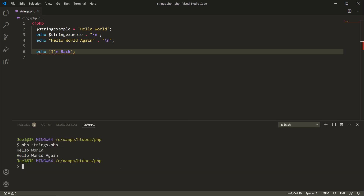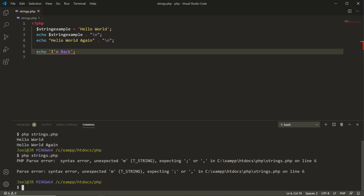If we go back to the terminal and try to run the file, we also get a PHP parse error — parse error syntax error. What happened? The PHP parser goes to line six, sees the single quotation mark, then sees another single quotation mark in 'I'm' and thinks that's the end of the string. Then it sees 'm space back' and another single quotation mark, so it thinks that part is a constant. The interpreter is not acting as we anticipate.